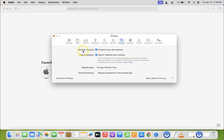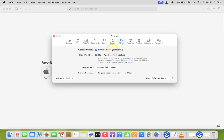Now come to website tracking, and next to it you can see here we have this prevent cross-site tracking option. We have to uncheck it.